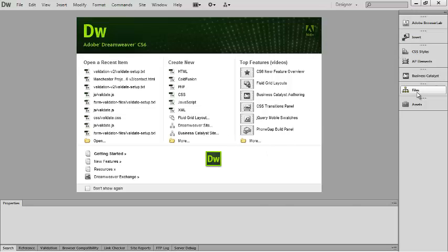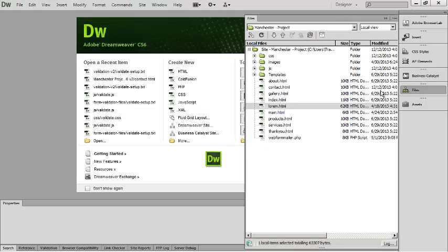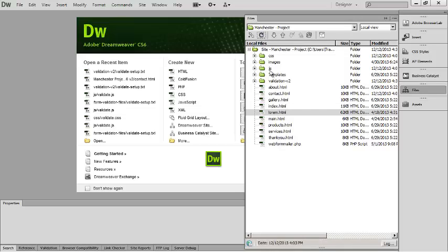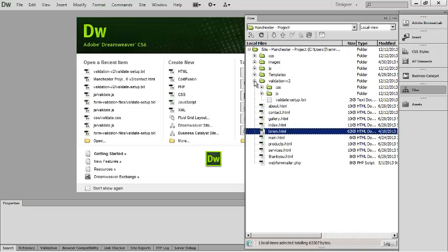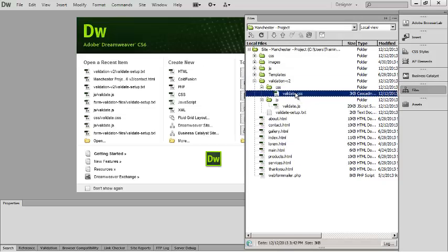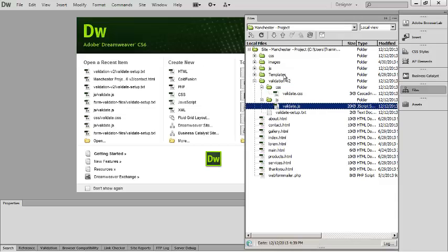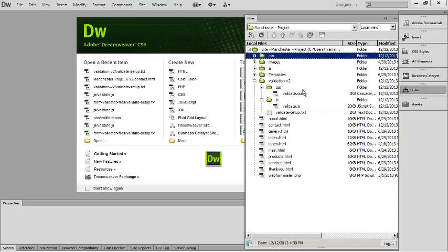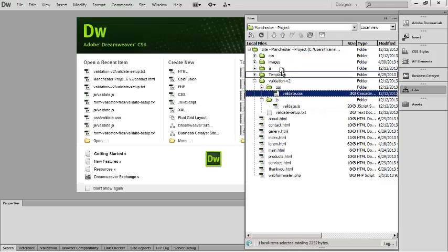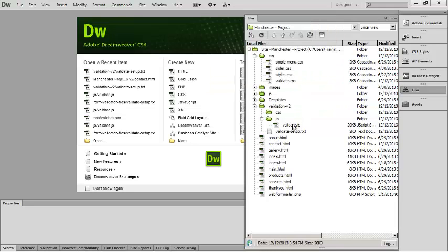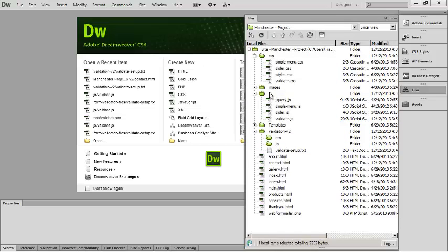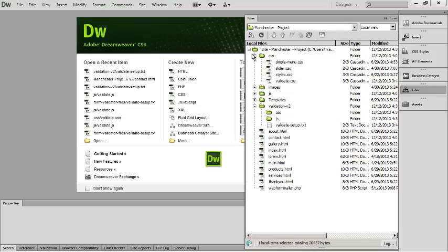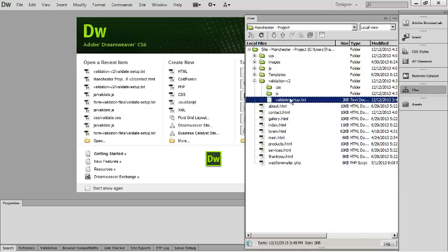If you don't see that folder show up right away, just hit the little refresh button and you should see validation-v2 show up. We need to move both the CSS file and the JS file into the appropriate folders. I'm going to drag validate.css up into the CSS folder and validate.js into the JS folder. All I should be left with now are just the instructions.